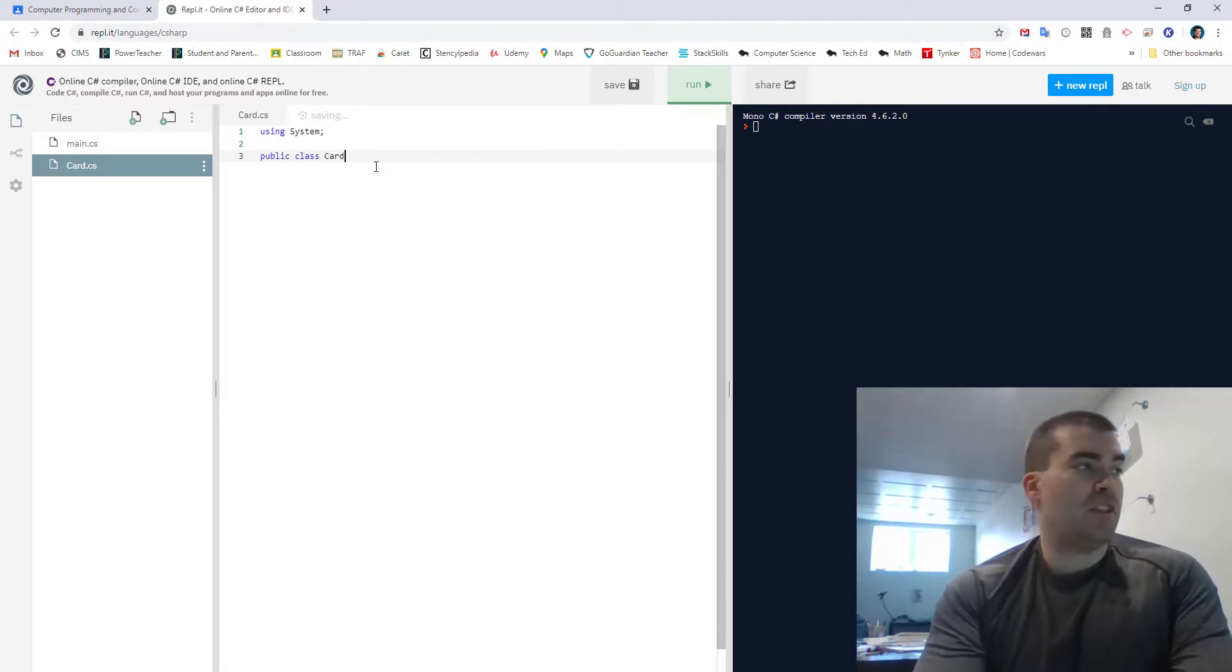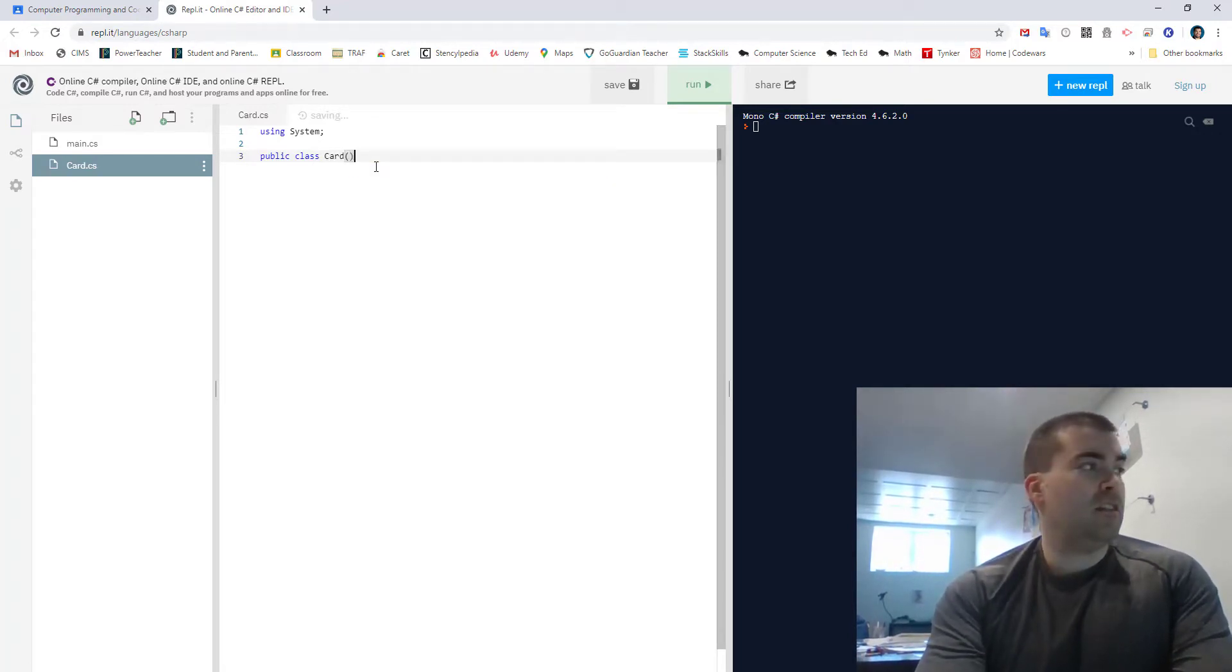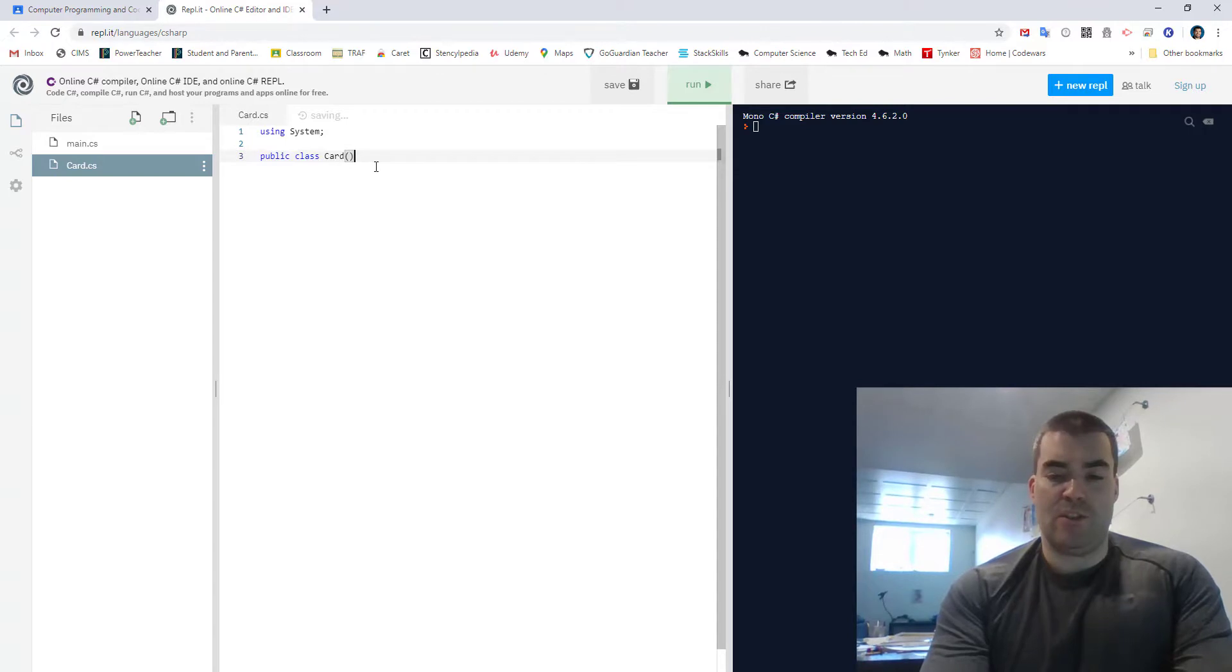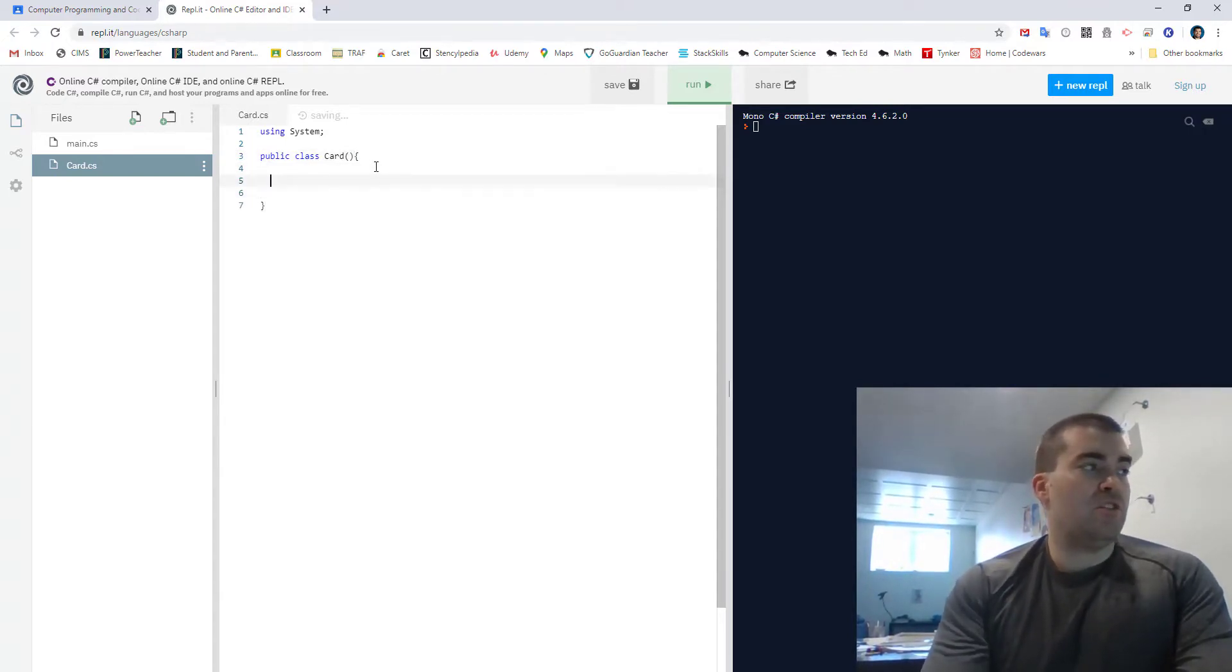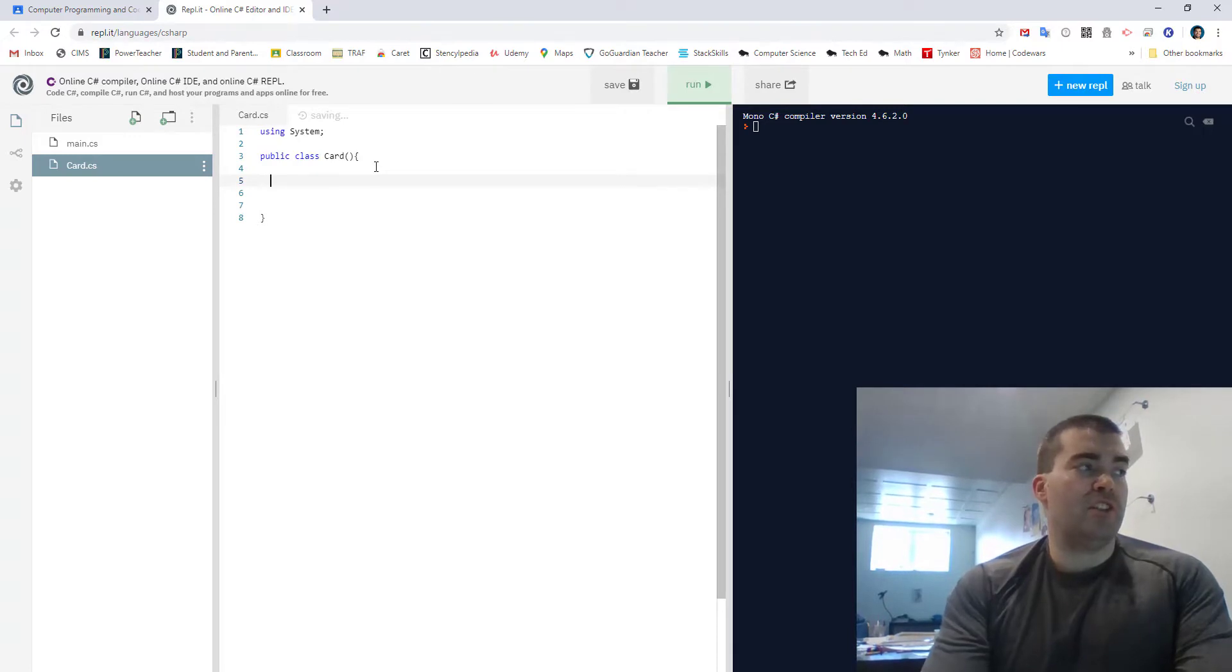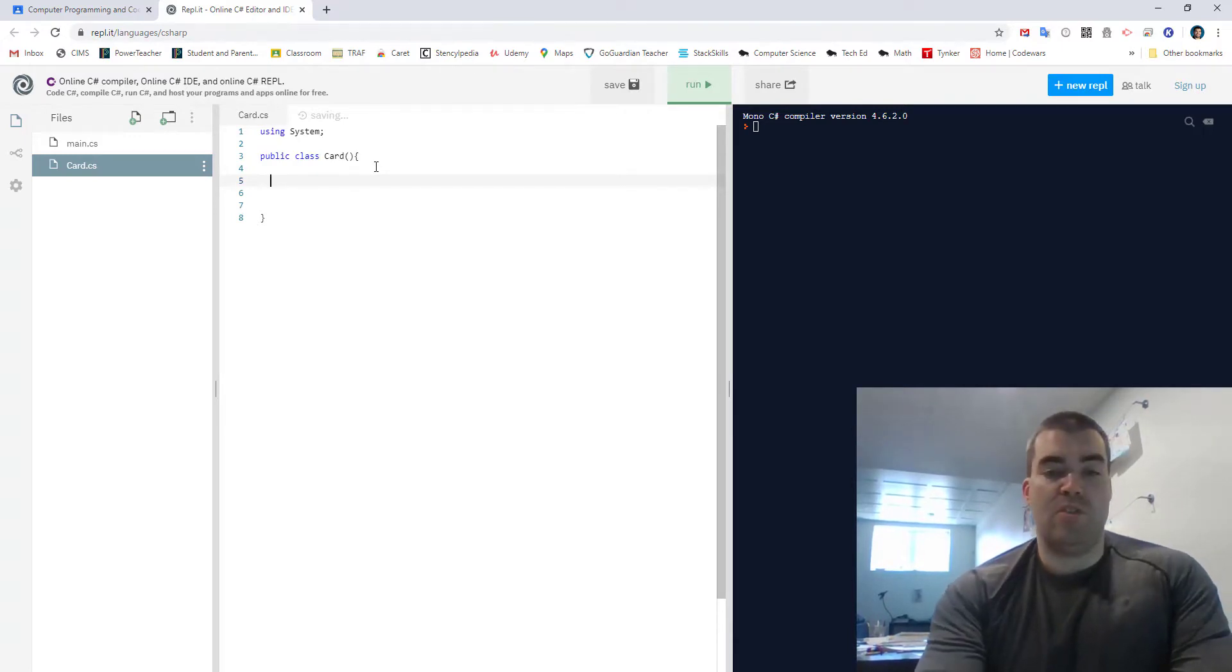So I said card so this is going to have to be card with the same thing capital C, and now here is where you would start to make all your functions and your variables.